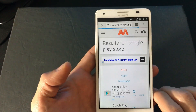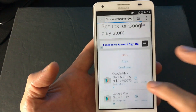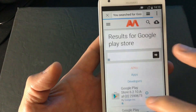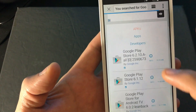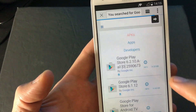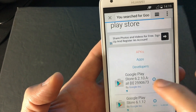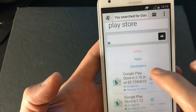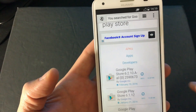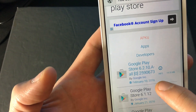You want to install the latest one — the latest one will be on top. There are a lot of different versions, but the latest one for me is on top. I'm going to go ahead and click on it. This one is dated February 10th, 2016.